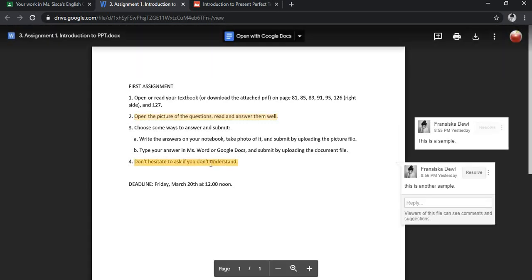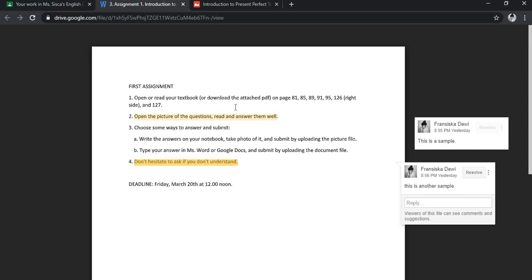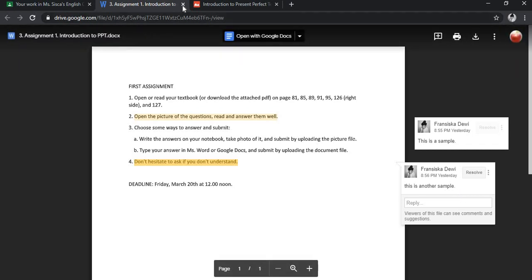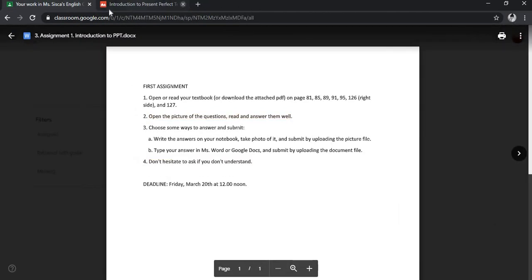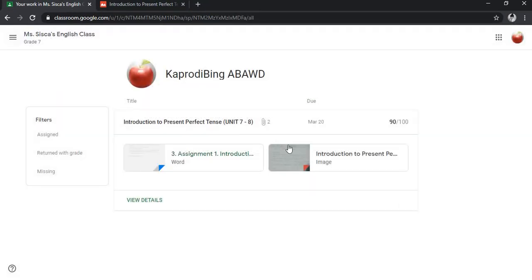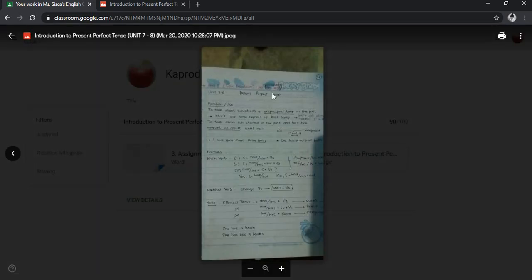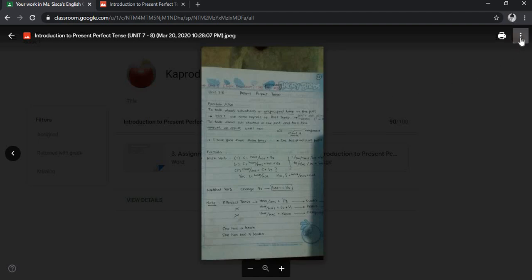You can click on the parts in your file and the comments will show up. Now let's see the comments given in the image file here. The same, you cannot see any comments given by your teacher.